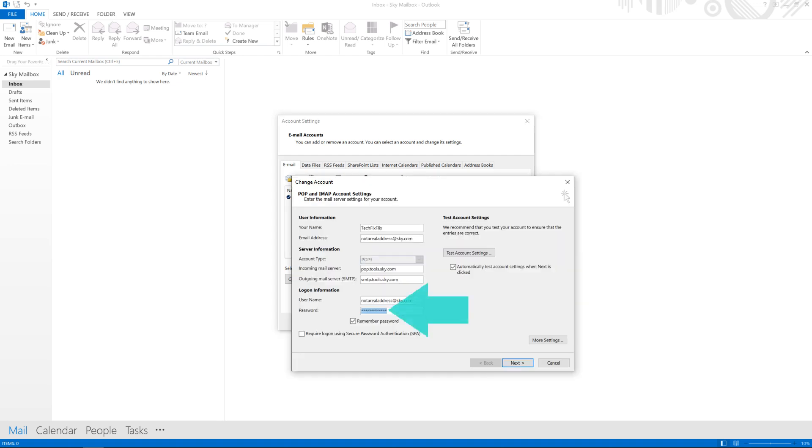You'll notice that your account already has a password, and this is the old one which is no longer accepted. We therefore delete this password, replacing it with the 16-digit password obtained in the first part of the tutorial.